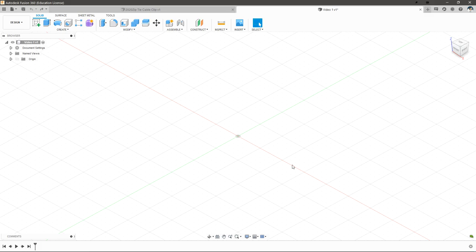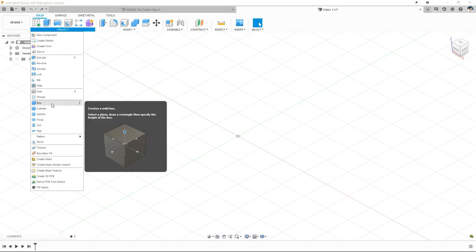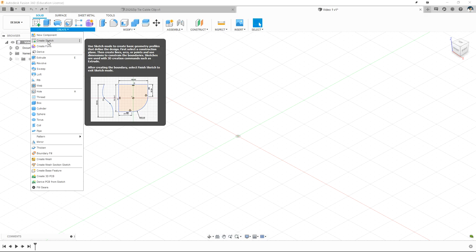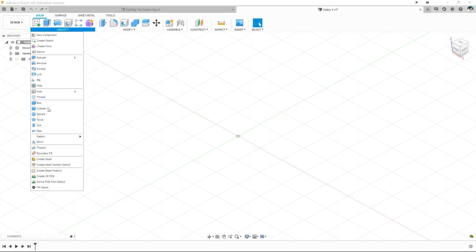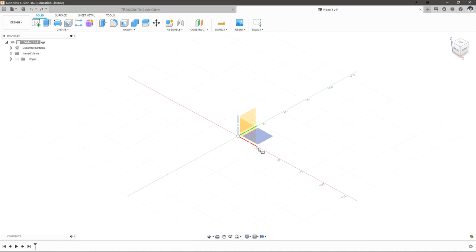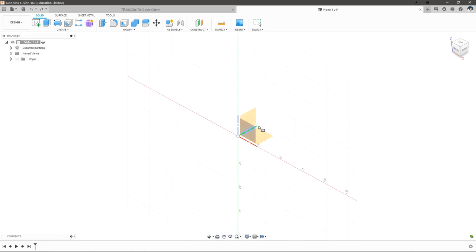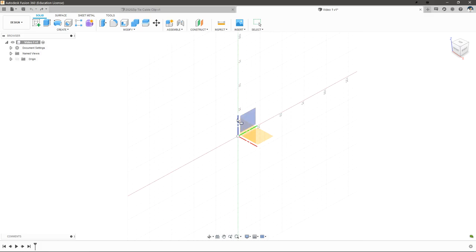Let's start creating some geometry. We can click on the create dropdown and see everything Fusion 360 has to offer. A lot of things will start with a new sketch, but so we can look at our camera controls, let's just create a box. If we click on box, Fusion 360 will ask us to pick a plane to create the object on. Think of planes like pieces of paper that you're going to draw on and then create off of. Each of these planes represents a mixture of the three 3D axes — the green line is the Y axis, the red line is the X axis, and the blue line is the Z axis.